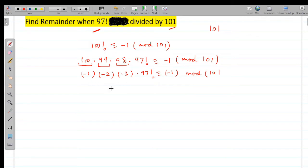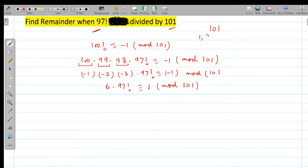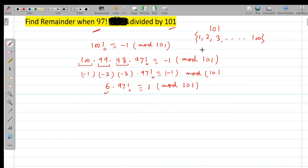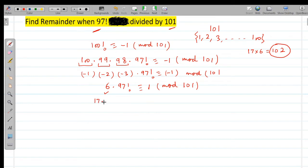This gives us 6 × 97! ≡ 1 (mod 101). Now from {1, 2, ..., 100}, I need a number which when multiplied by 6 gives remainder 1. Since 17 × 6 = 102 and 102 divided by 101 leaves remainder 1, I multiply both sides by 17: 17 × 6 × 97! ≡ 17 (mod 101).